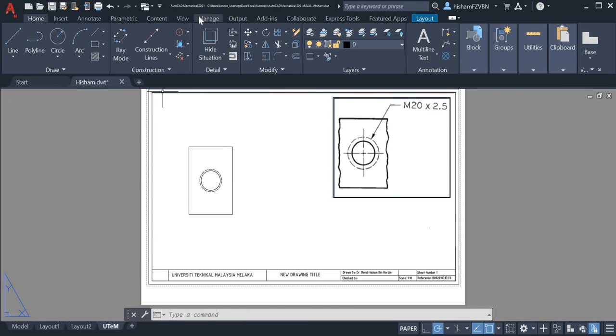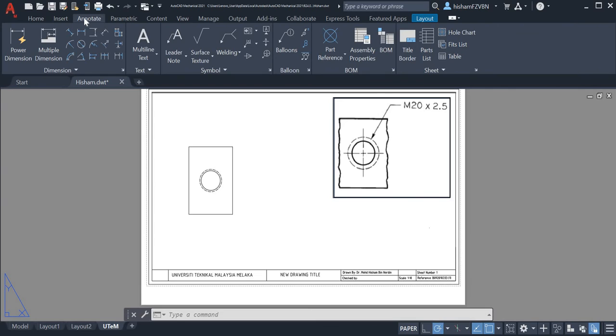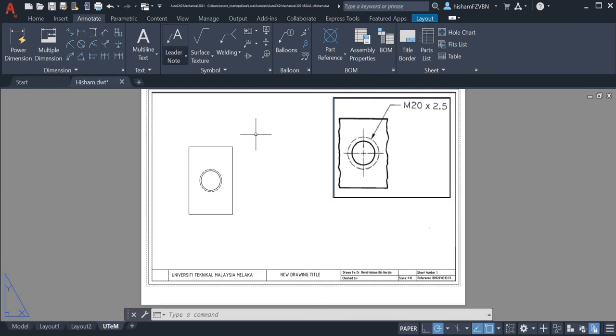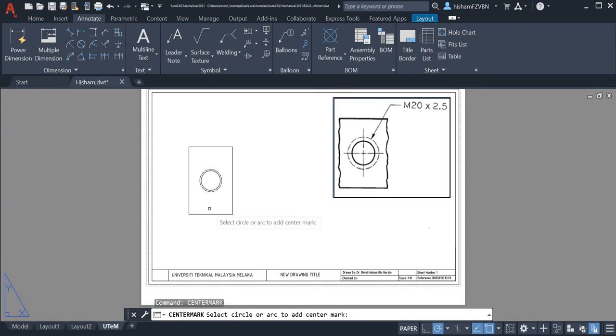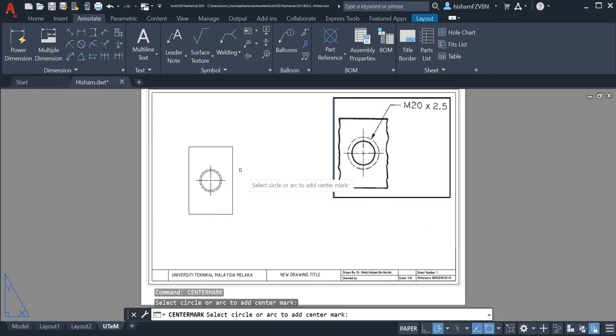In AutoCAD Mechanical 2021, we cannot find where is the center mark in the ribbon as in AutoCAD 2021, but we can simply type in our command here. Simply type center mark and then choose the outer, not the inner thread, the outer hole. Then we got our center mark here.